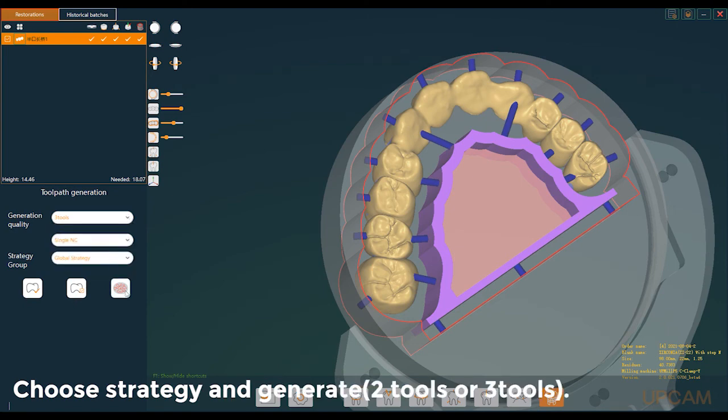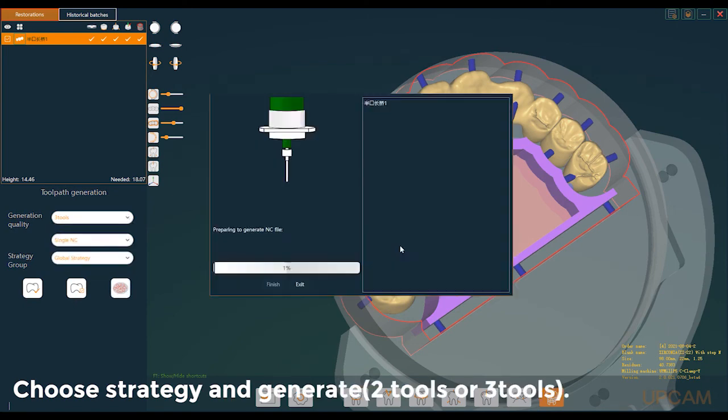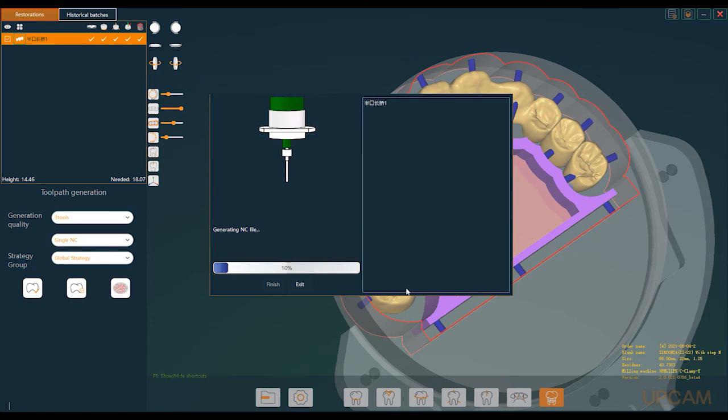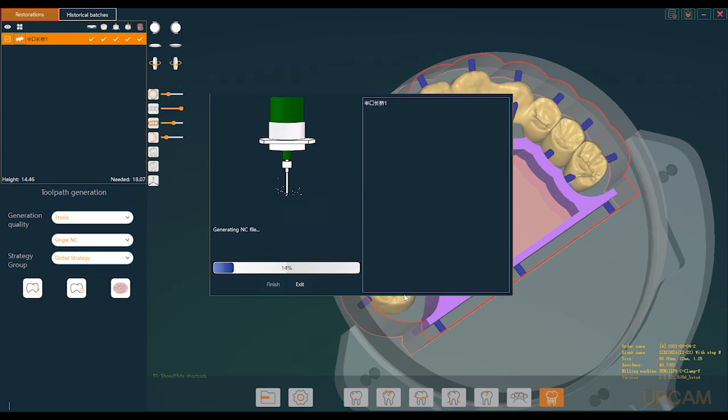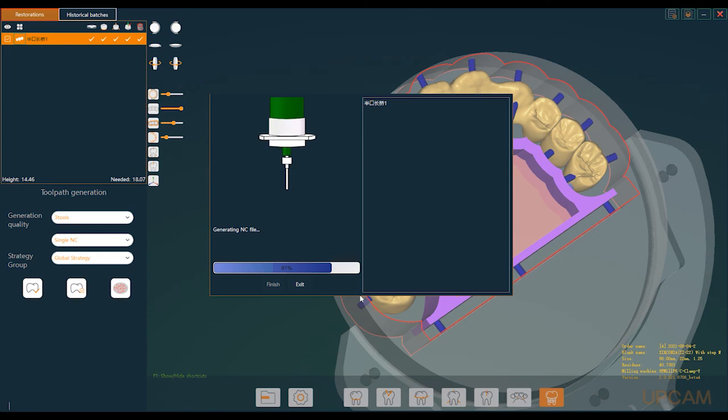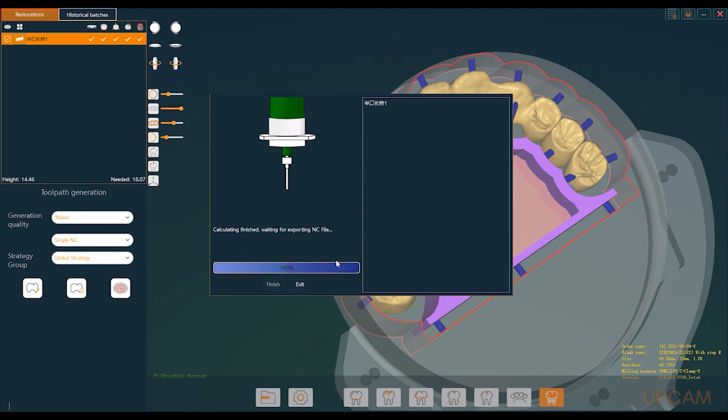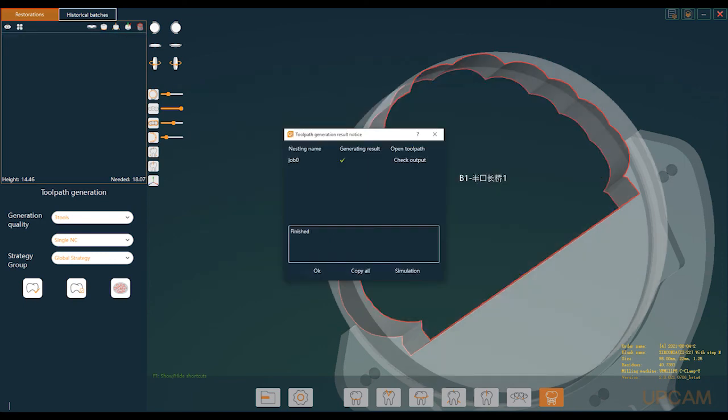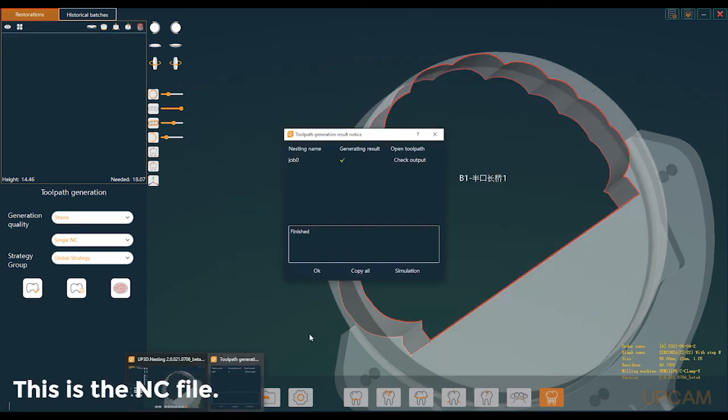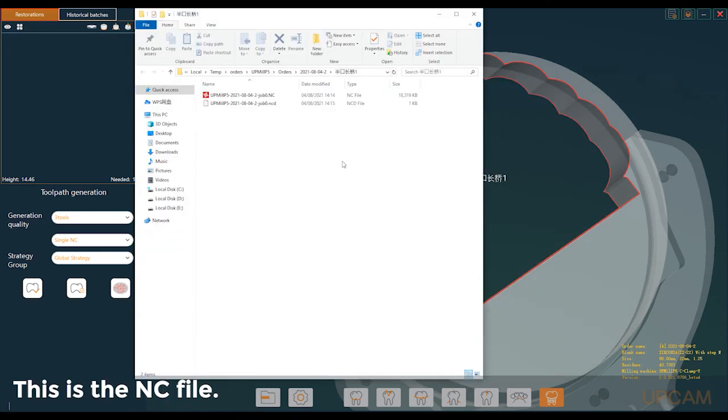Choose strategy and generate. This is the NC file.